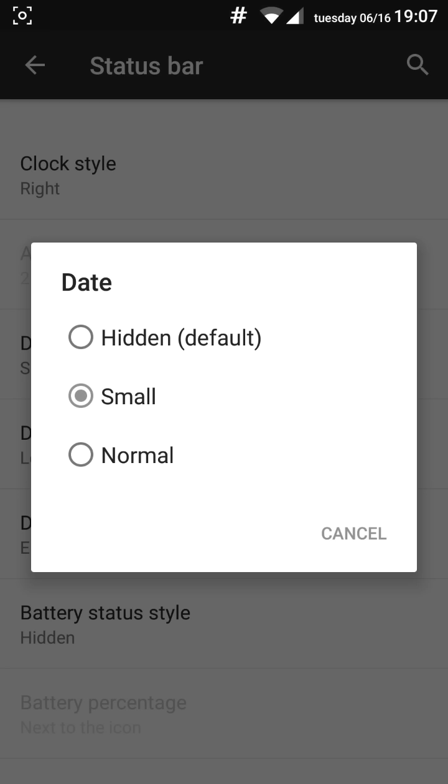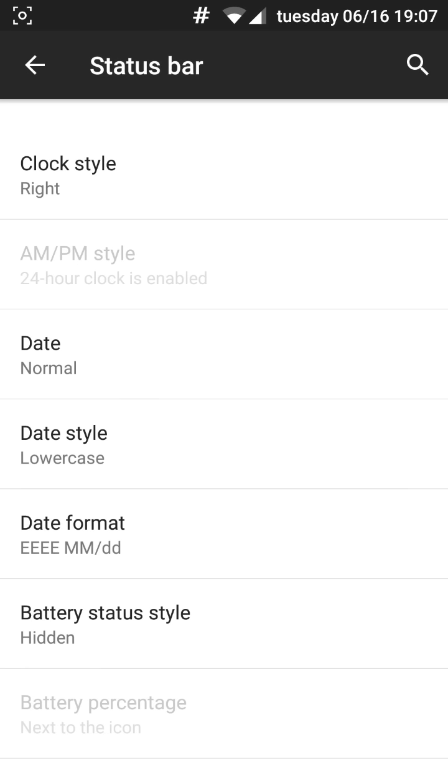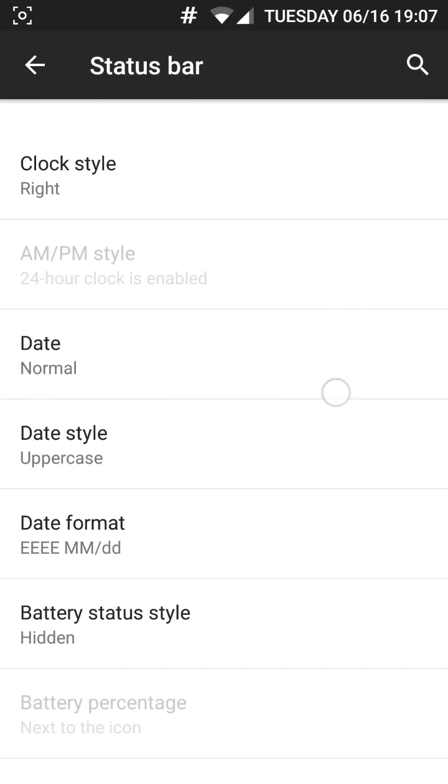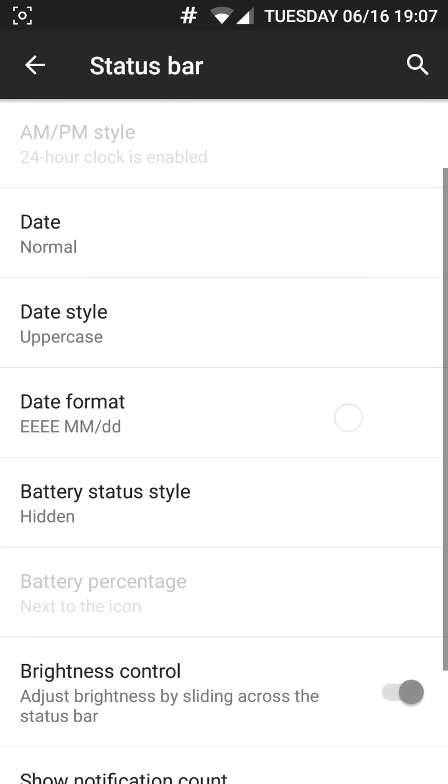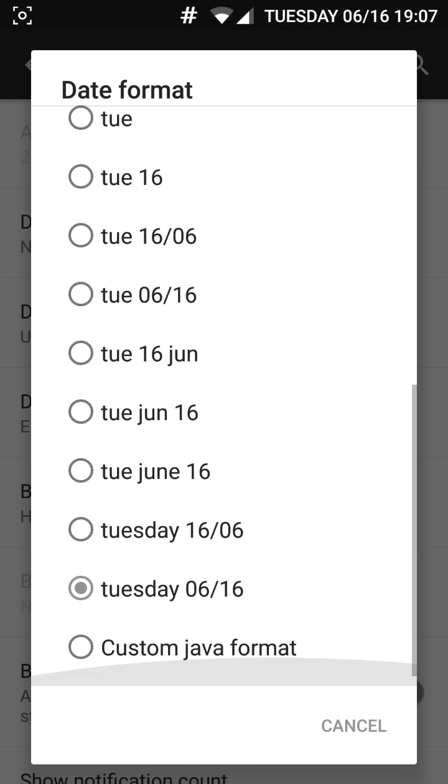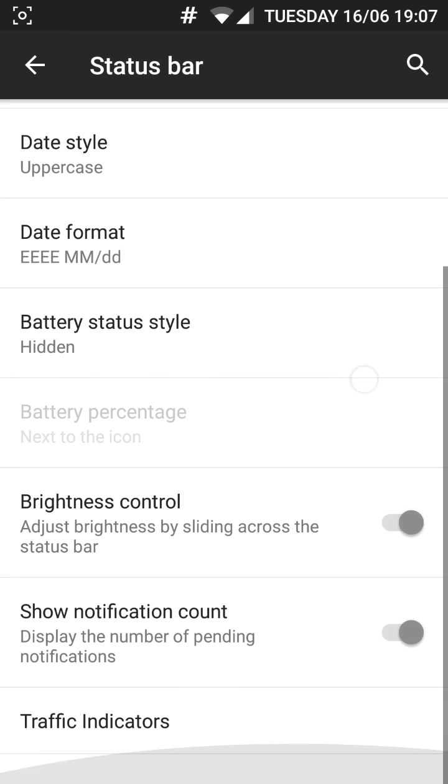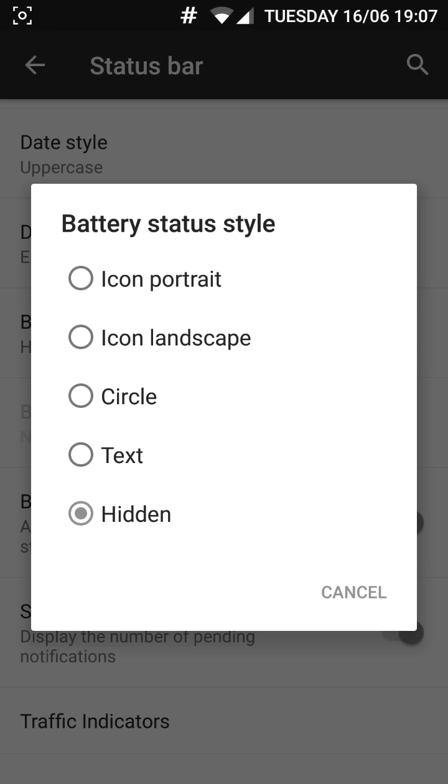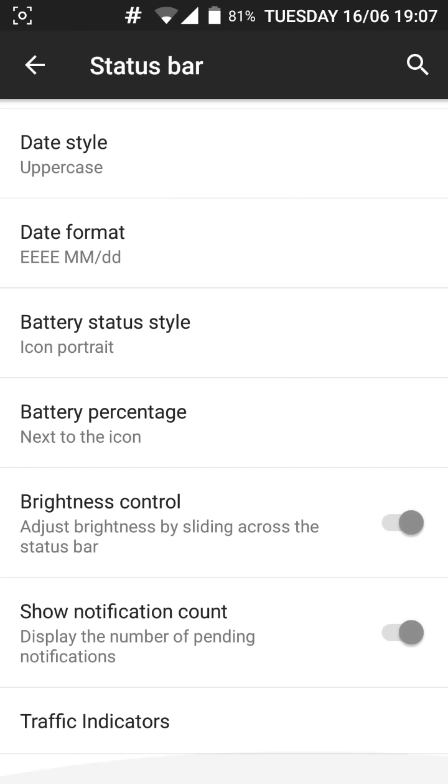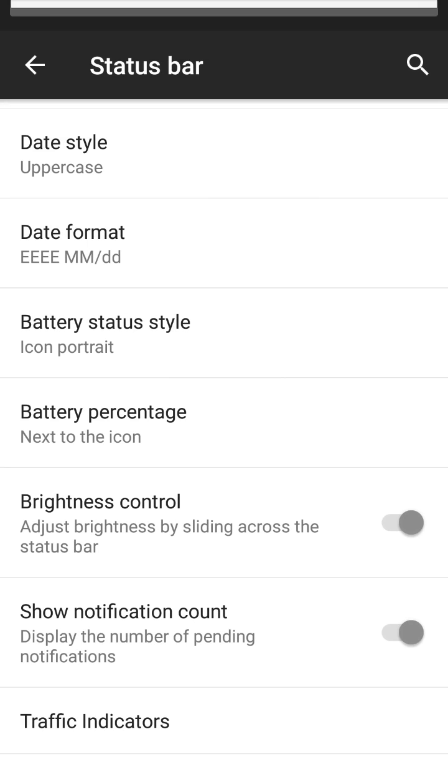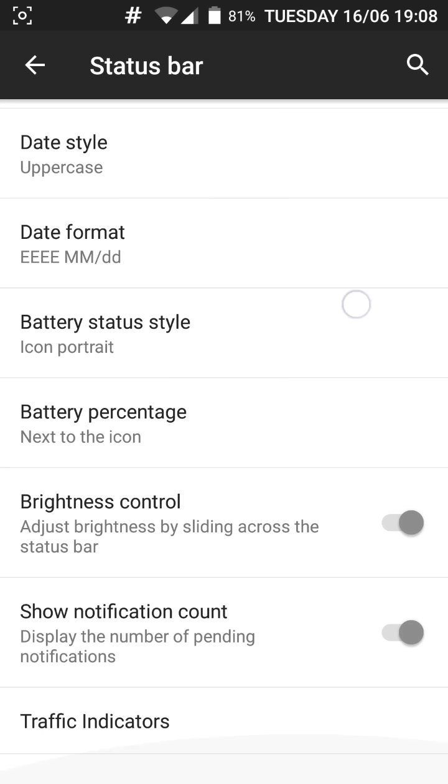You can customize the date style as well as the lowercase or uppercase. The date format. You can go crazy about the features. You get the icon portrait, landscape or cycle or even hidden if you don't want it. And this is the brightness control which I talked about. By sliding the status bar you get the changing brightness which is really cool.